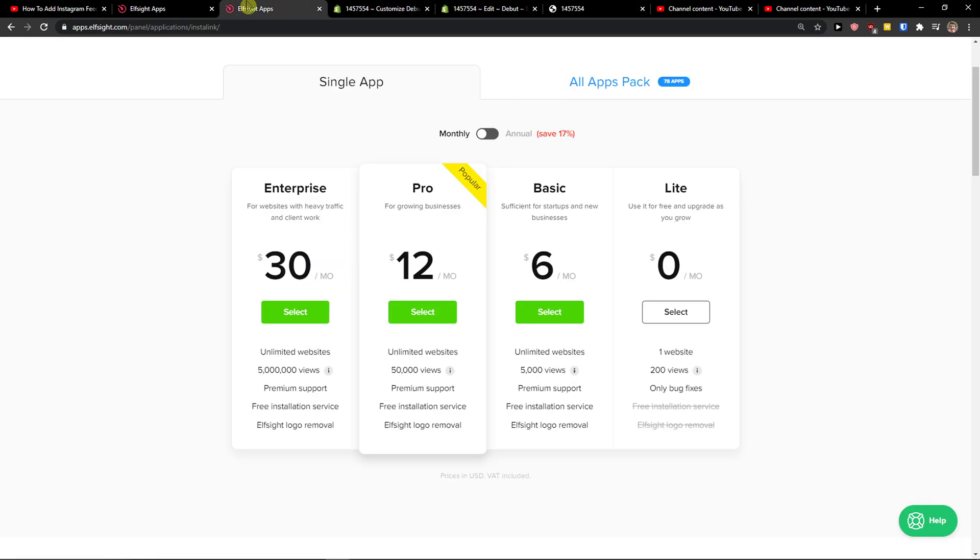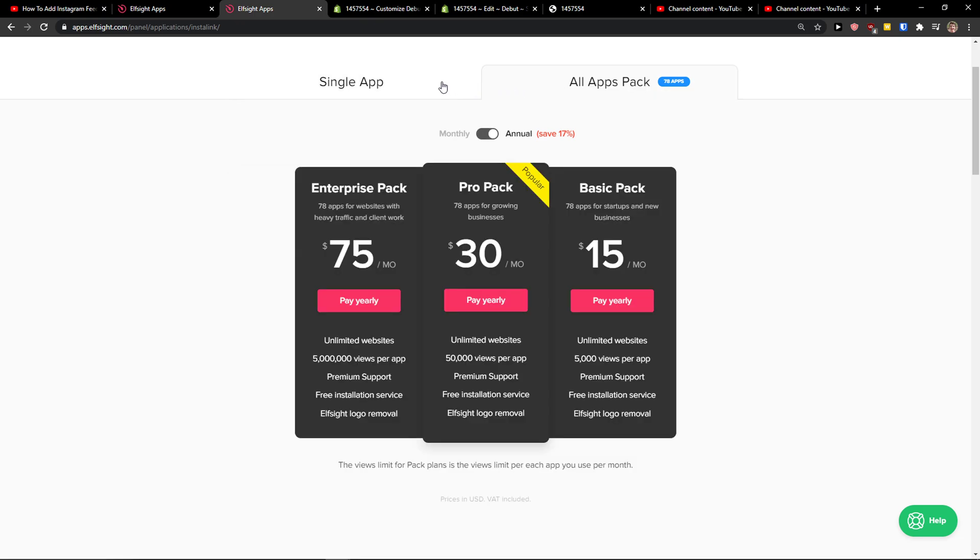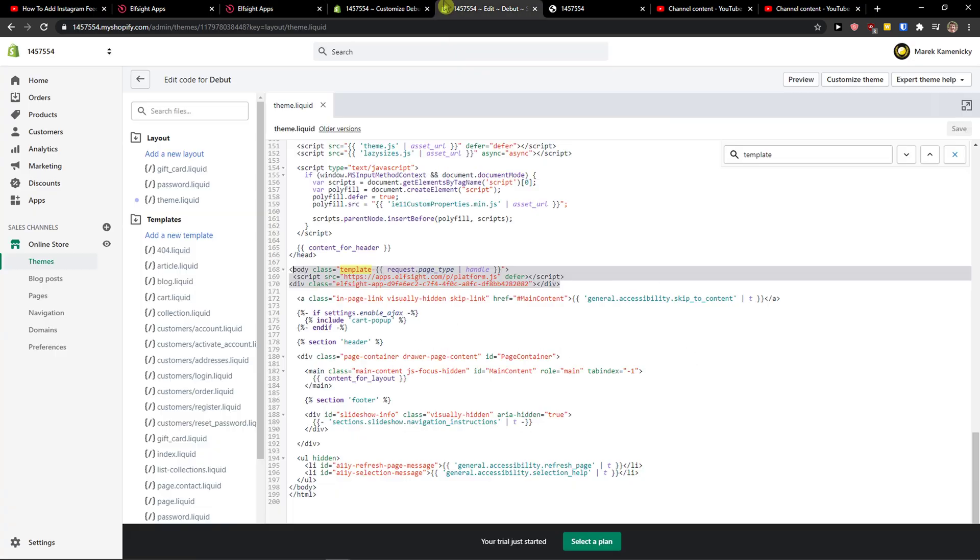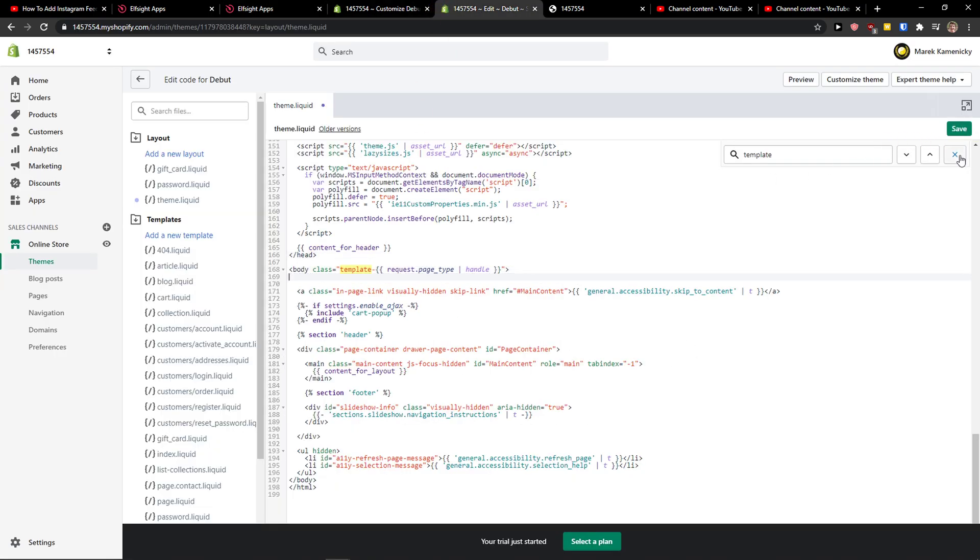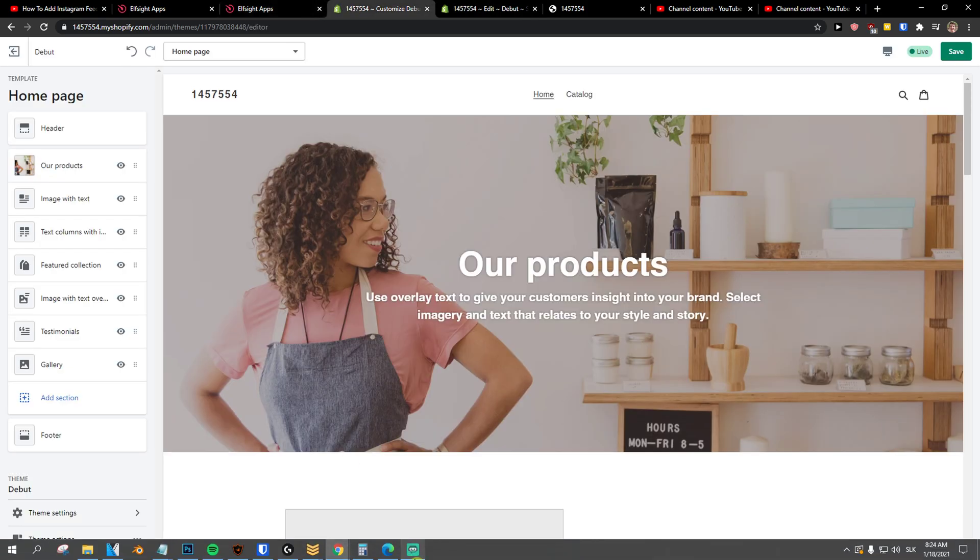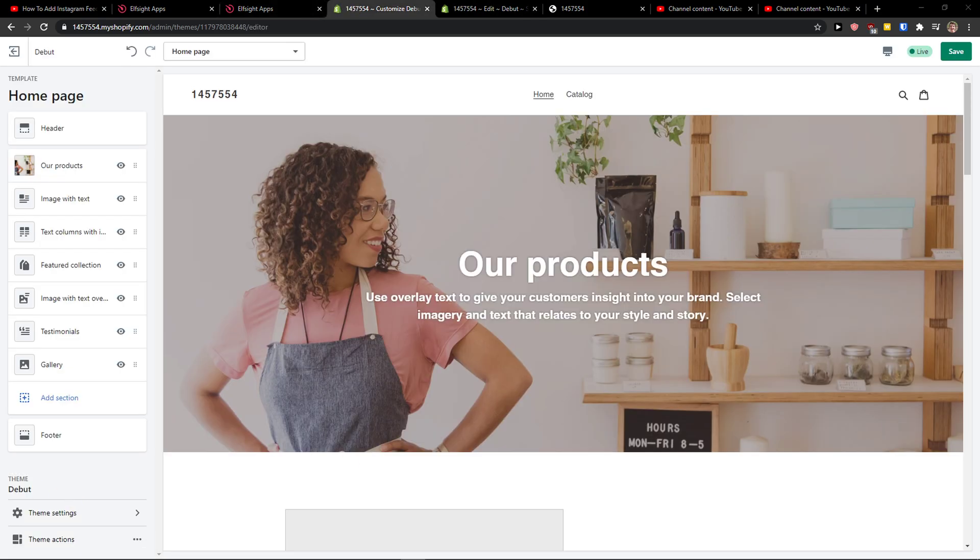And this is pretty much it how you do it. I definitely recommend check all the other applications in Elfsight because they have also all apps back here that you can buy. Pretty simple, pretty easy. So thank you very much. Have a great day guys and goodbye. See ya.